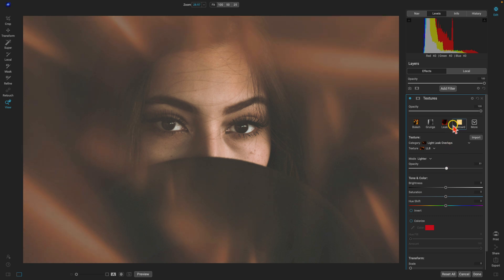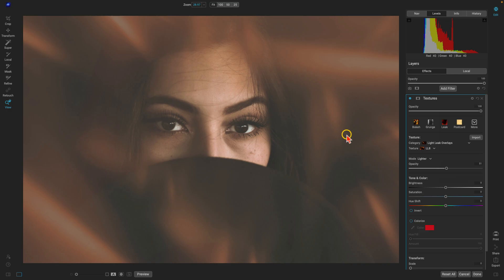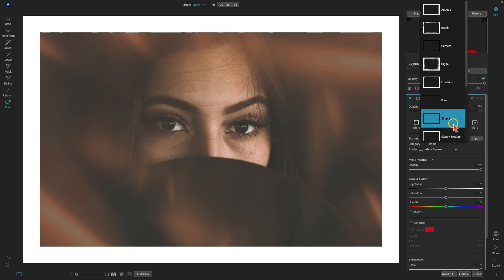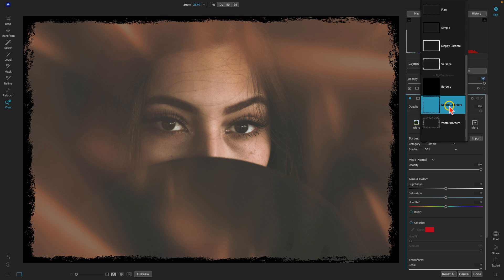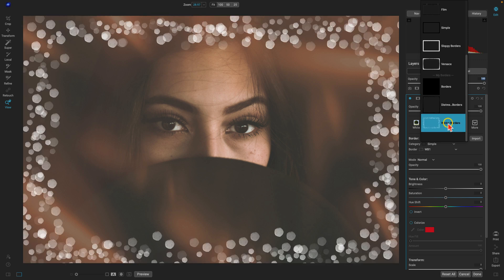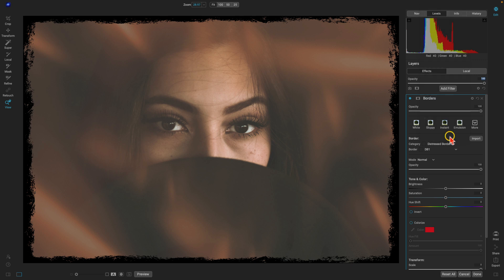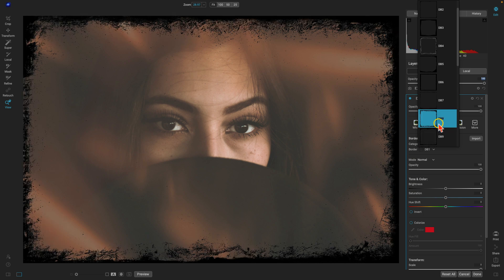Let's say we also want a border. We'll add a Borders filter, go to the category menu, and I'll go into my imported distress borders — the winter borders might not look great on this photograph. I'll find one from my distress borders category that looks decent within the frame.